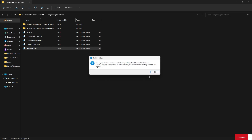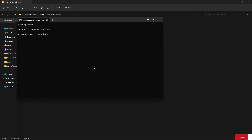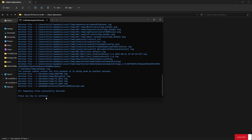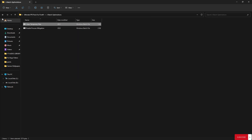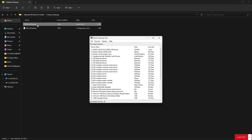Now go back and open the Batch Optimizations folder. Run Clean Temporary Files — it will delete all temporary files on your system that are not useful. Press any key to continue and it's done. Go back and open Device Cleanup. This application will show you all previously connected devices that we no longer need.